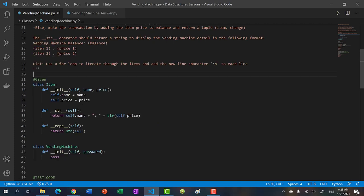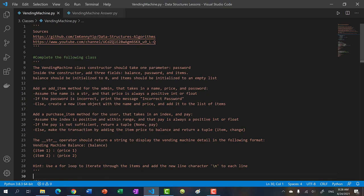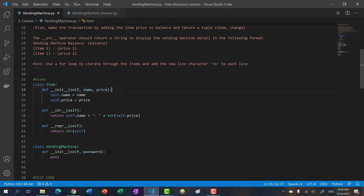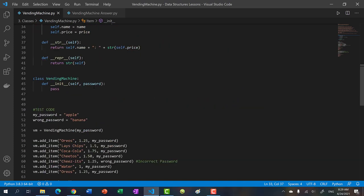There are two methods we need to add: add item and purchase item — one for admin use and one for the user. The add item method takes in three parameters: name, price, and password. You can assume name is a string and price is a positive integer or float. If the password entered is incorrect, print 'incorrect password' and don't give access. If the password is correct, create a new item object with the name and price, then append it to the list of items.